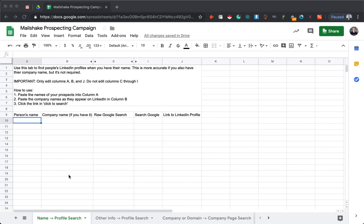Hey, it's Mark from Mailshake here. I'm going to walk through quickly how to use this little micro tool we built inside of Google Sheets.